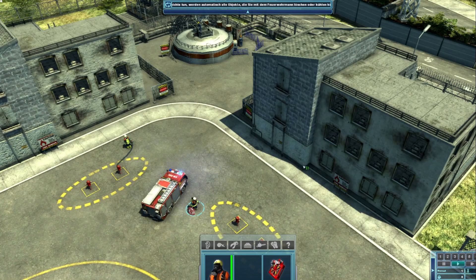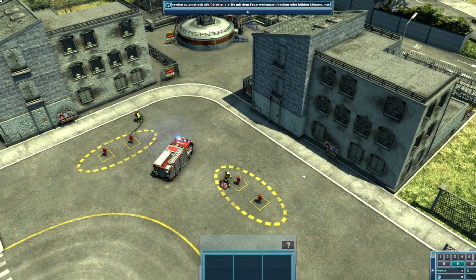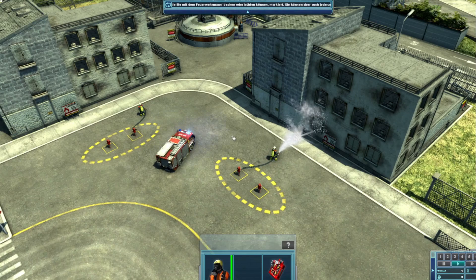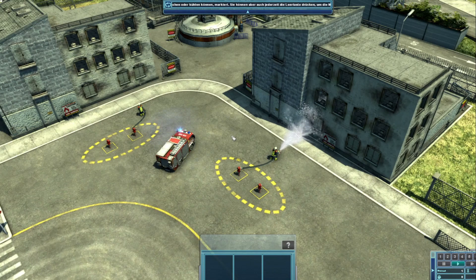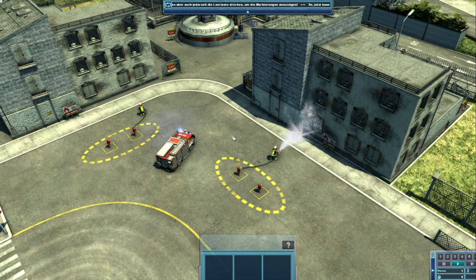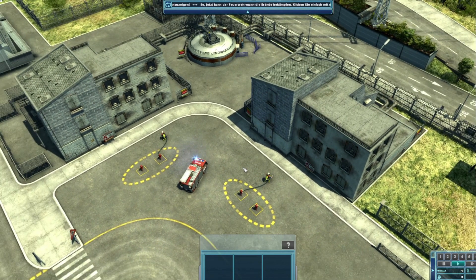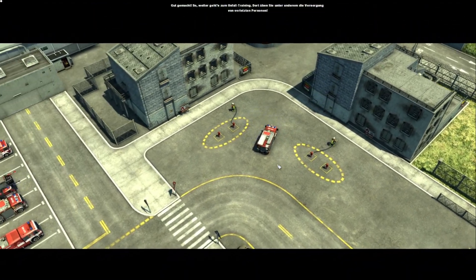So, drücken Sie die Leertaste oder warten Sie kurz, um alle Objekte, die gekühlt werden können, anzeigen zu lassen. Und jetzt klicken Sie das Übungsgebäude, das nicht brennt, mit der rechten Maustaste an. Der Feuerwehrmann wird es dann kühlen.